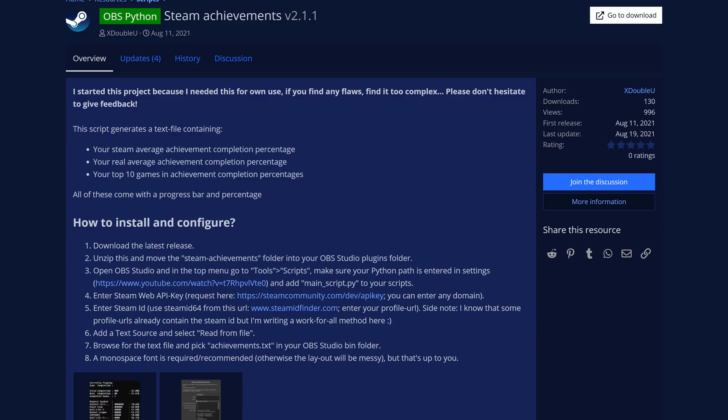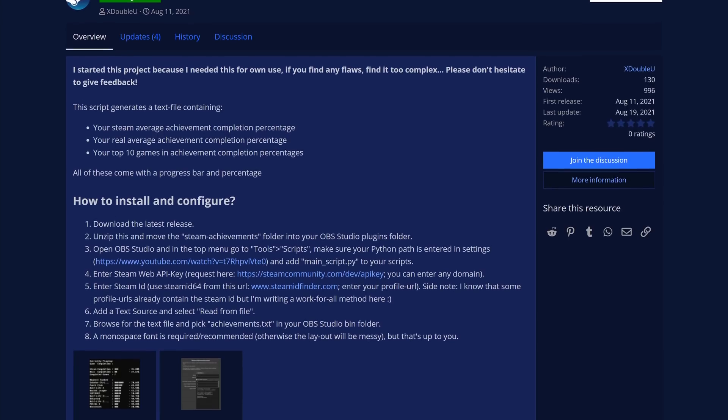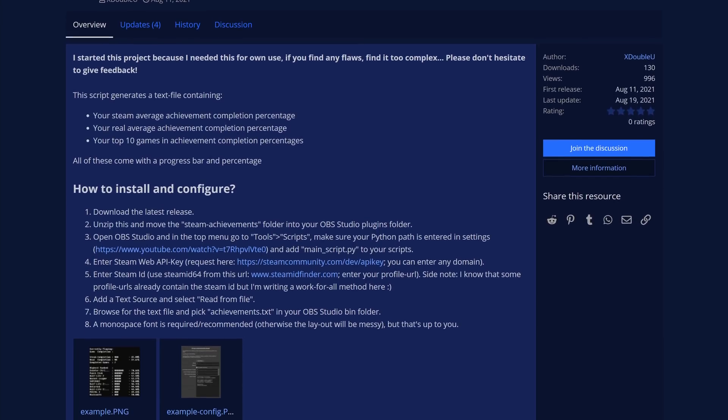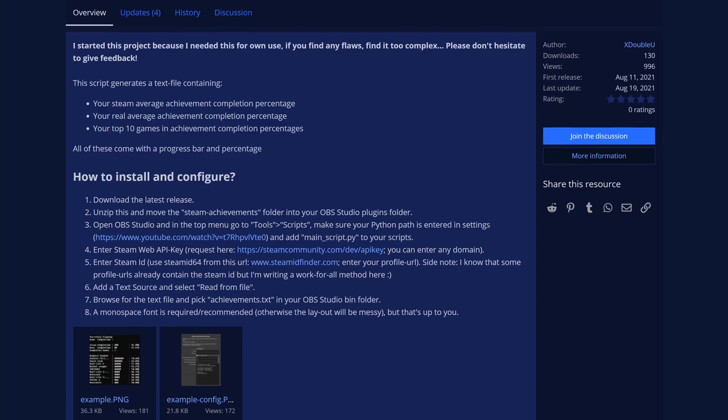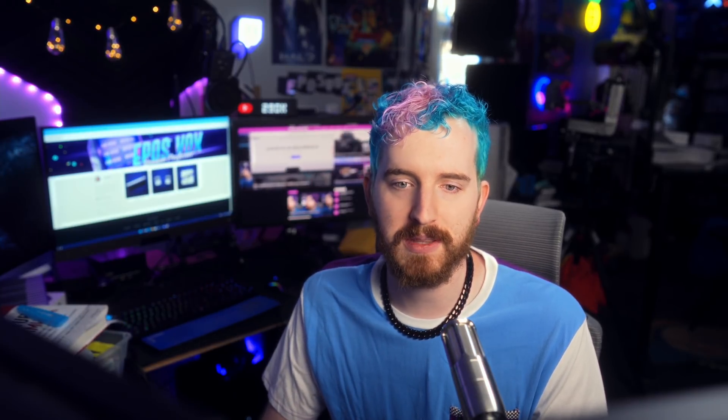Steam Achievements lets you generate text sources and display your Steam achievement progress, such as game completion overall, which games you've completed the most of and gotten all of the achievements in, and so on. Useful for those of you who do a lot of Let's Plays and want to track your progress on stream or you're doing completionist runs. It could also be useful for additional stats on your between-play screens for your viewers to keep track of.